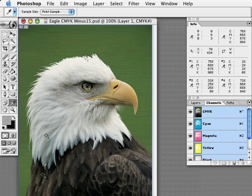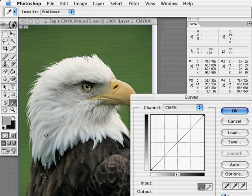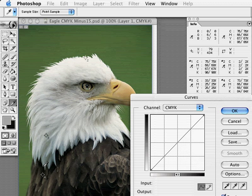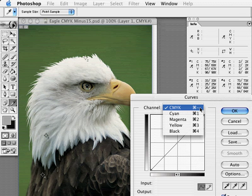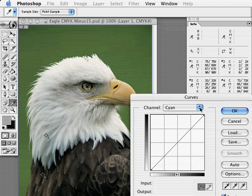To pull back my image, I will open my curves window. I do this by selecting Command-M. Notice I am currently affecting all four channels, CMYK. To create different curves for each channel, I can select specific channels by selecting the down arrow or by selecting Command-1, 2, 3, or 4.